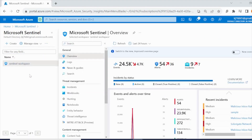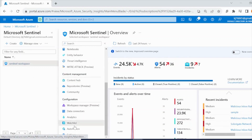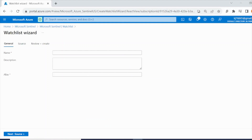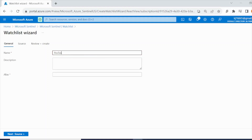In Microsoft Sentinel, go to the Watchlist section under the Configuration page. Click on 'New' to create a new watchlist. In the watchlist wizard, for the name add 'Pen Test IP Addresses' and for the description add that these are the IP addresses used during penetration testing.